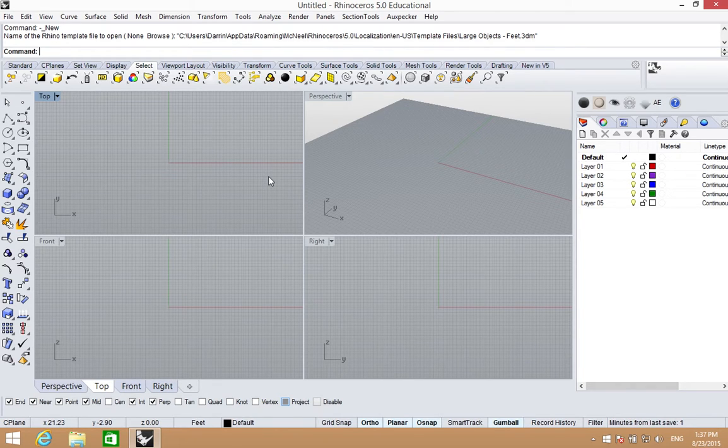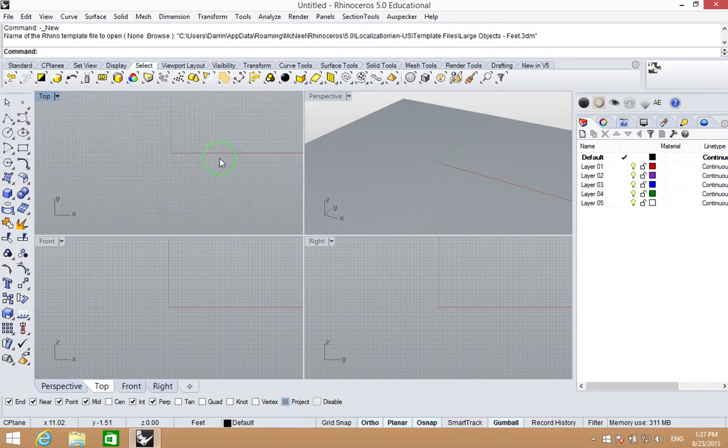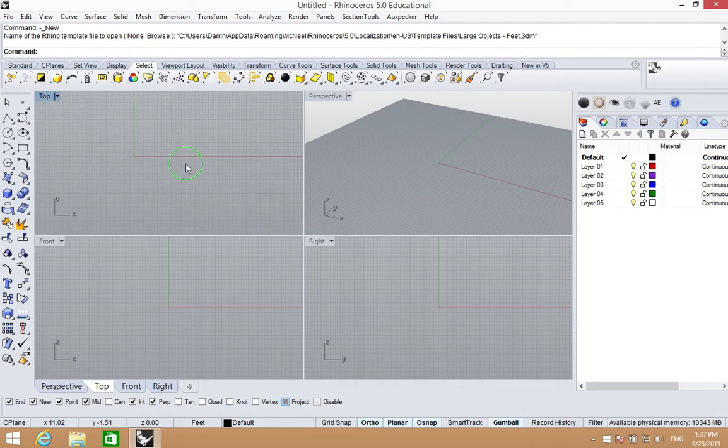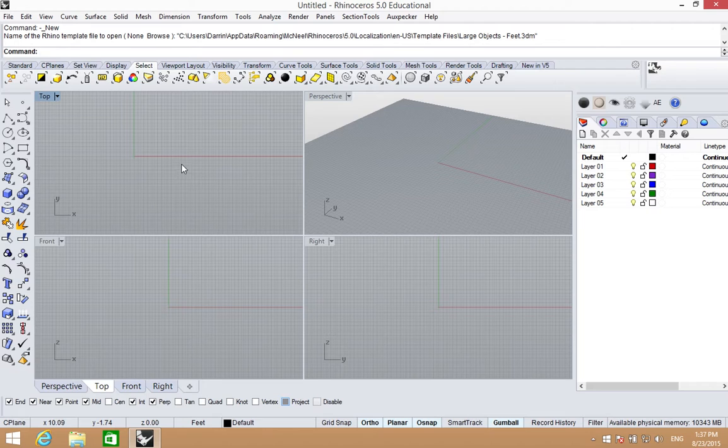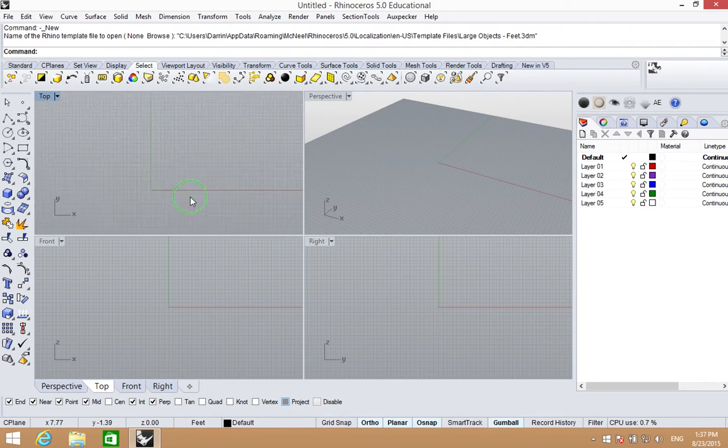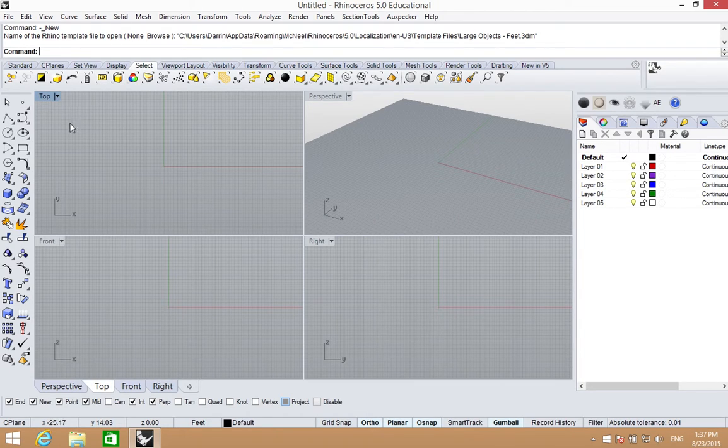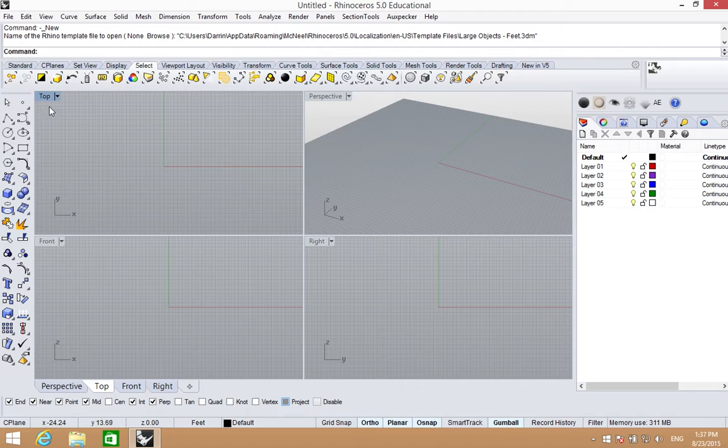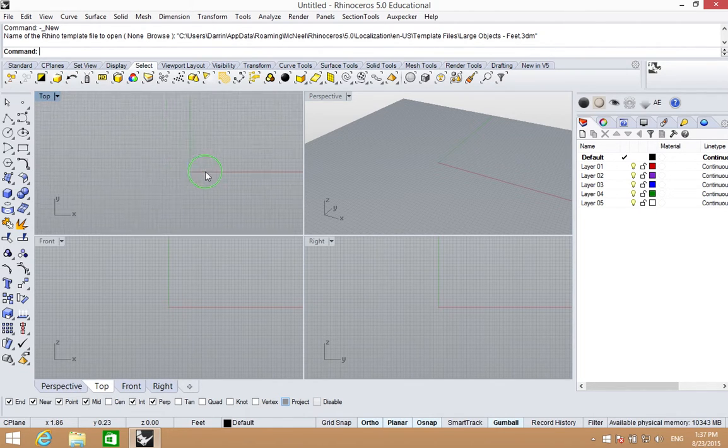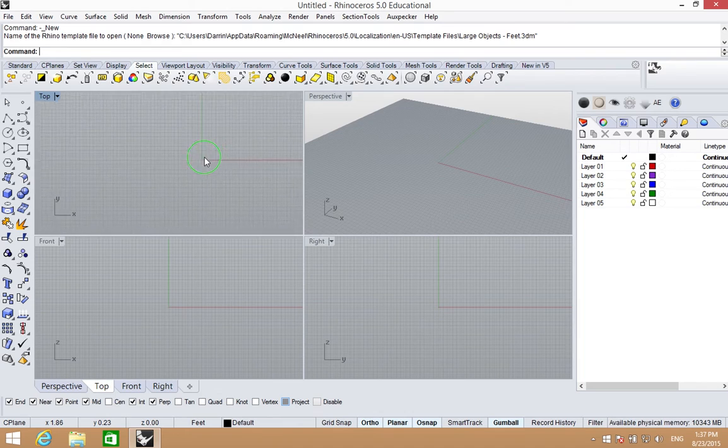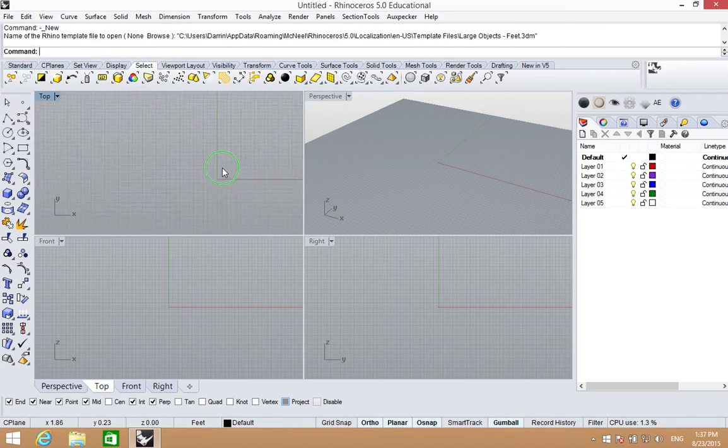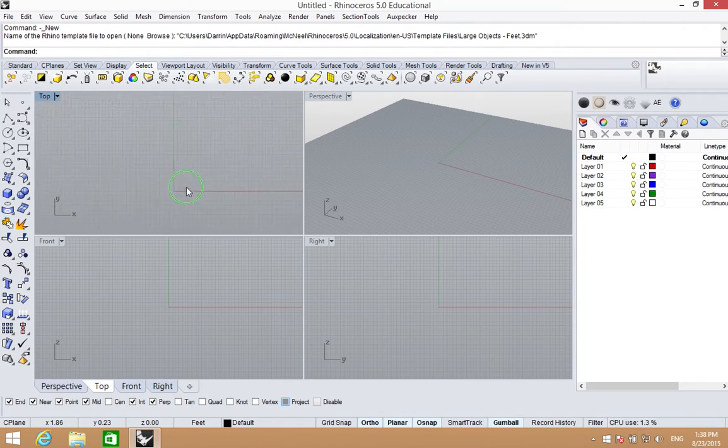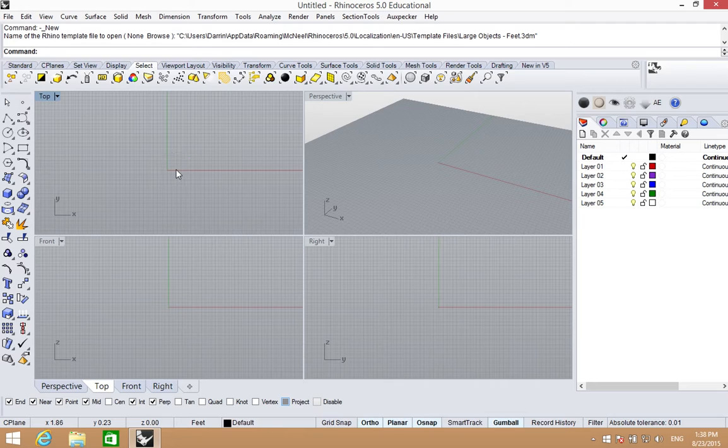The mouse is how we navigate within Rhino, and navigation generally is with the right mouse button. If we're in a viewport, like the top viewport, if we left click into it, we activate that viewport. It's highlighted. Then if I hold the right mouse button down and move the mouse, I'm able to pan around.